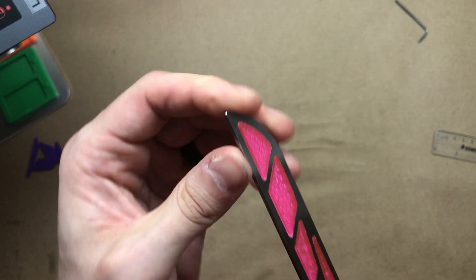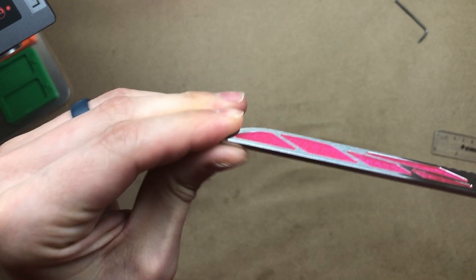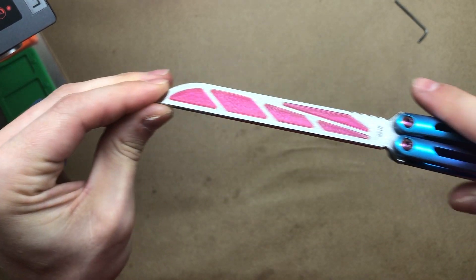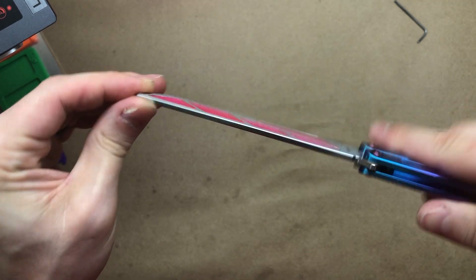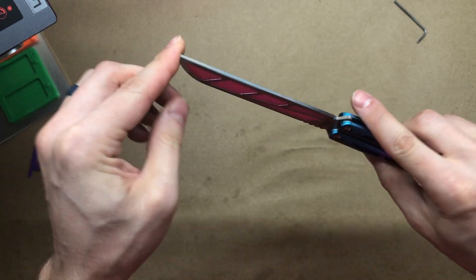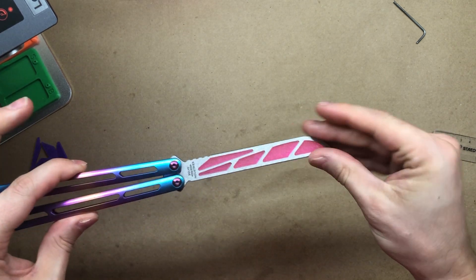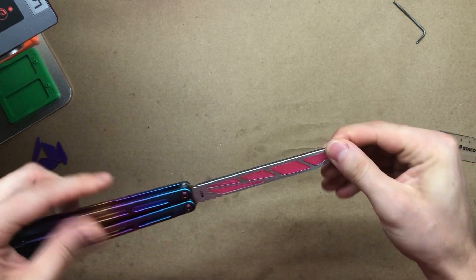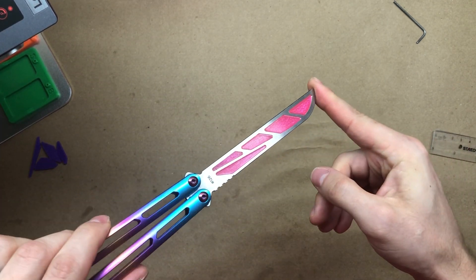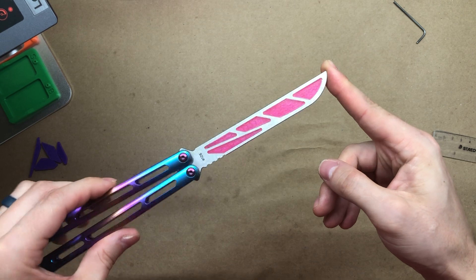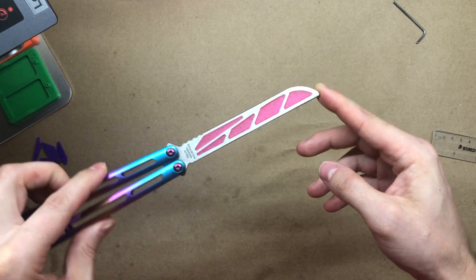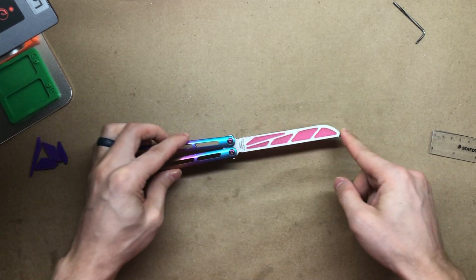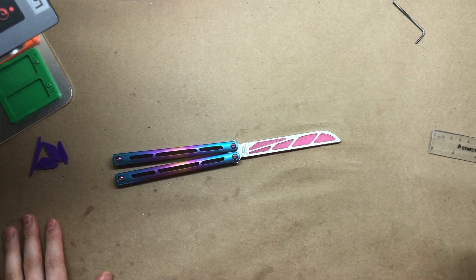And everything looks nice and flush, so we're done. That's the end of the video guys. You just successfully installed the Zippy Balance Mod blade with the squid inserts into the Squid Industries Tsunami. Thanks for watching.